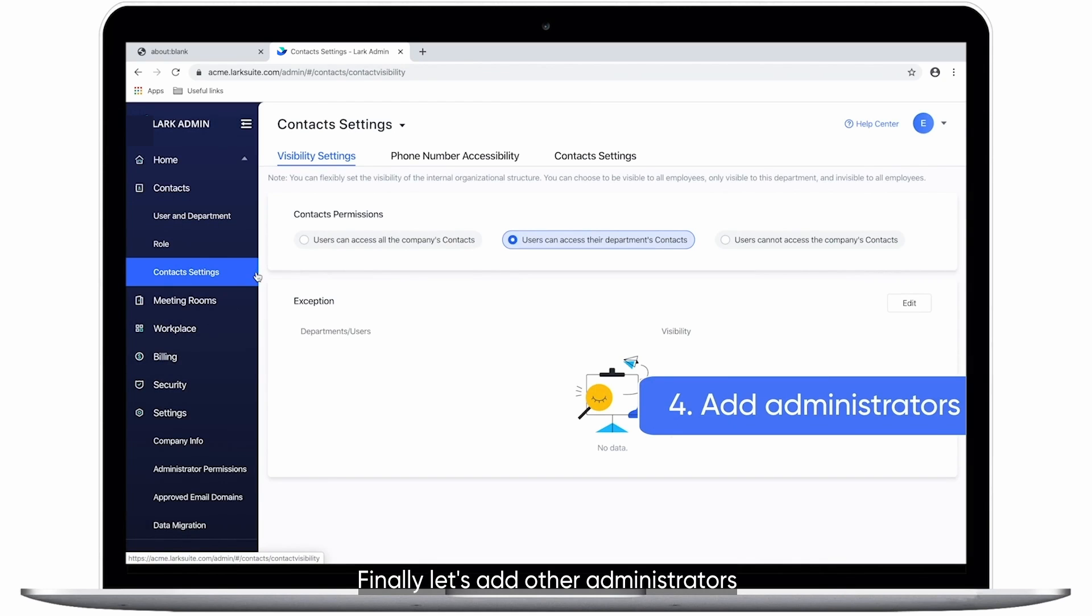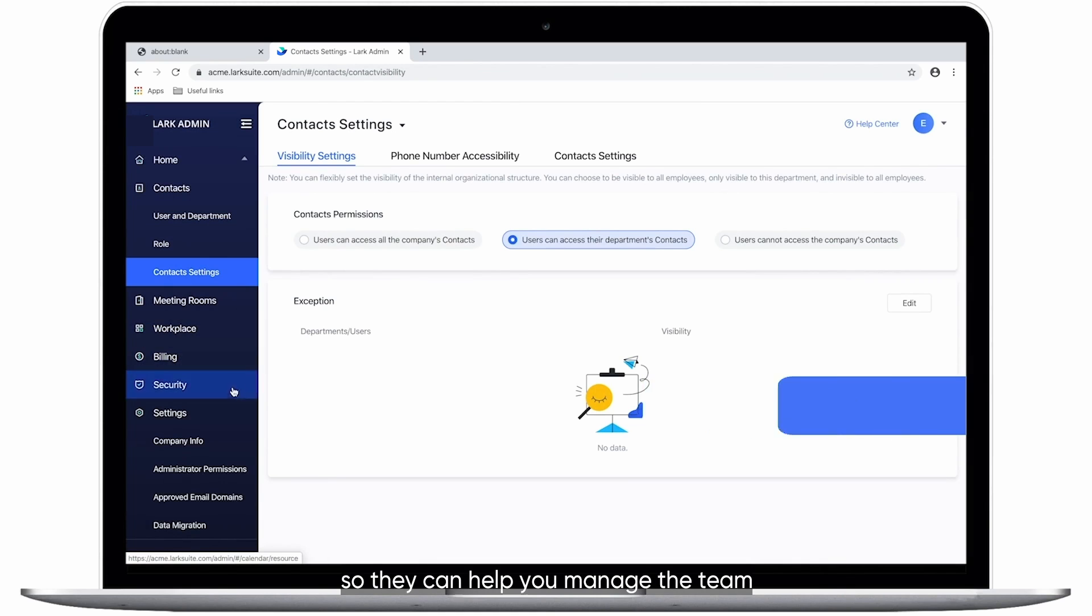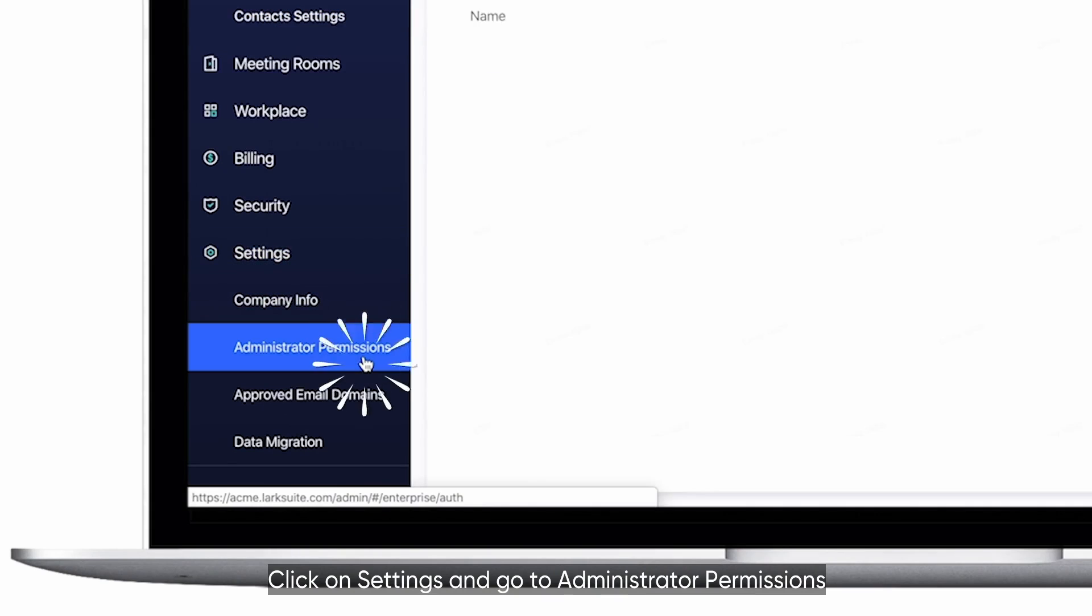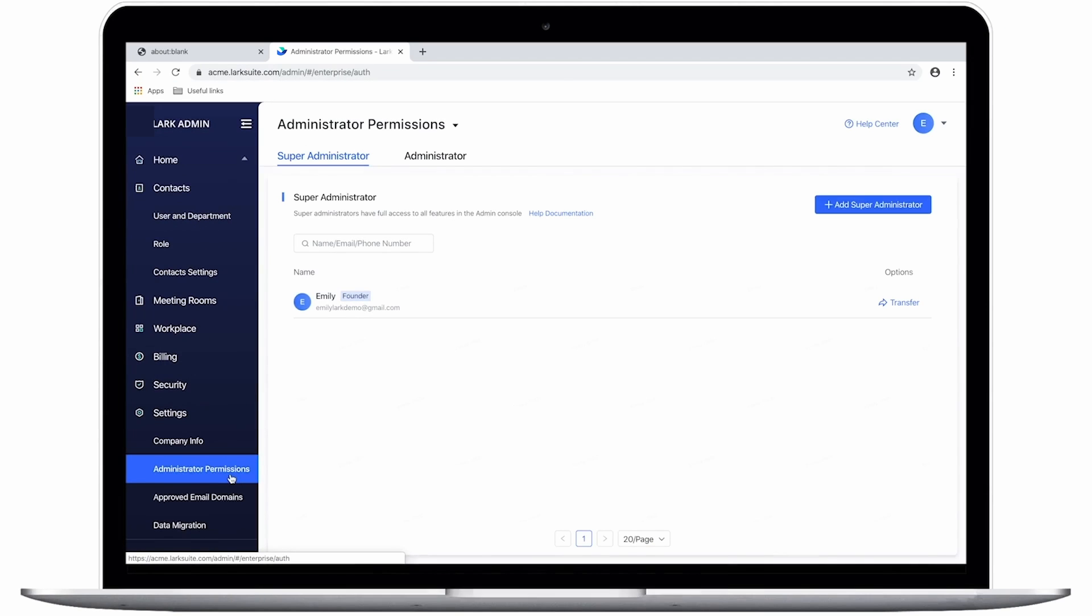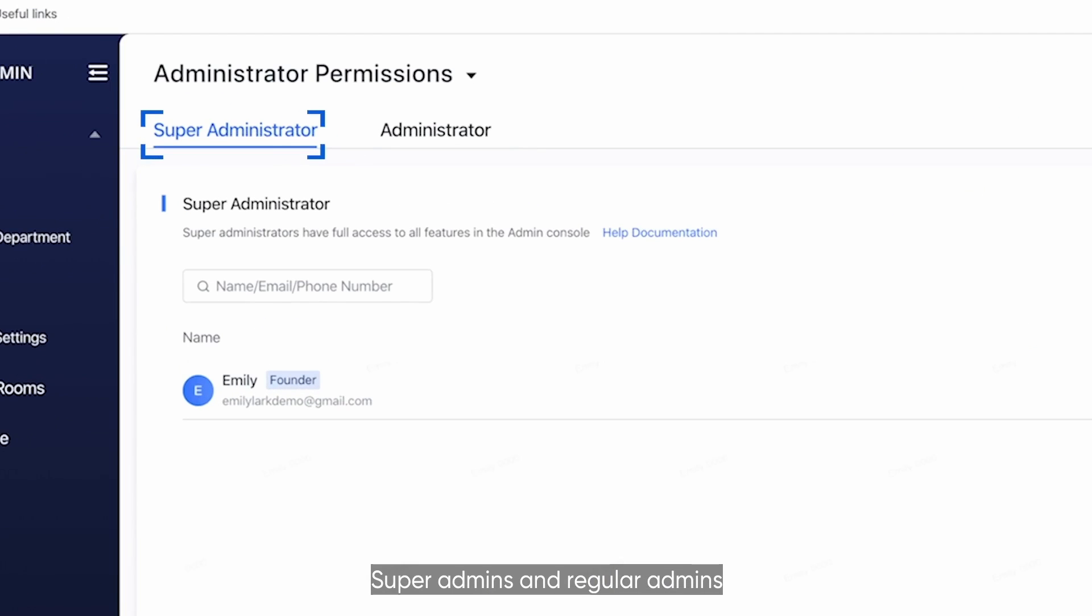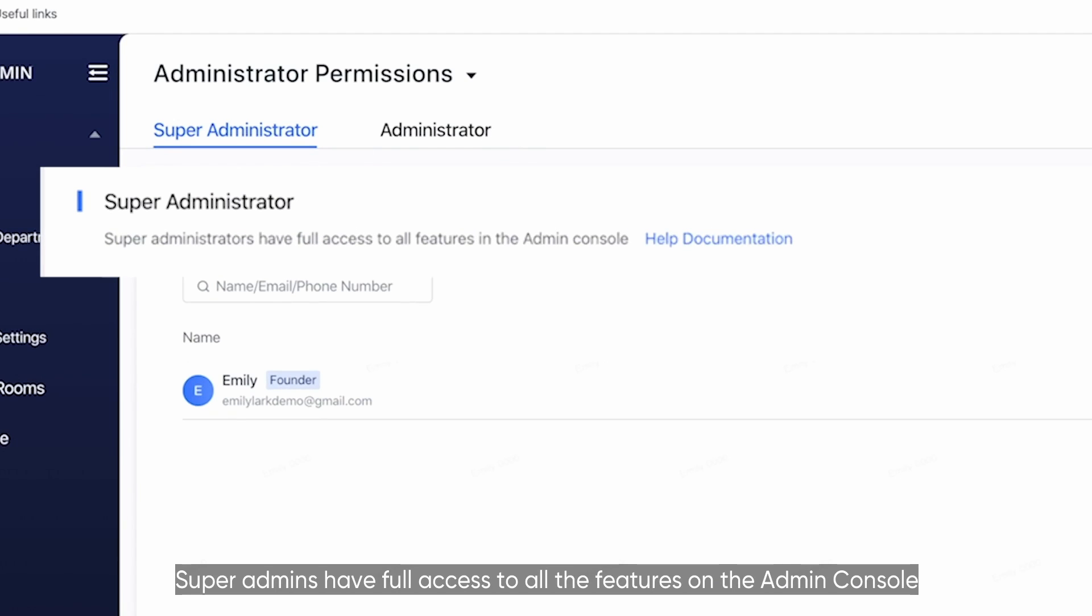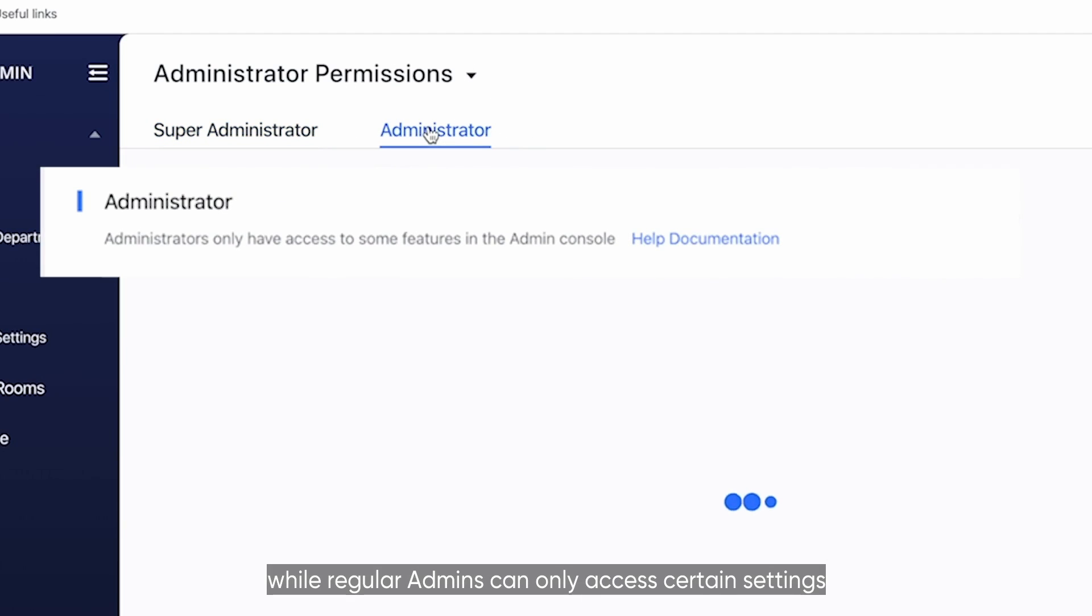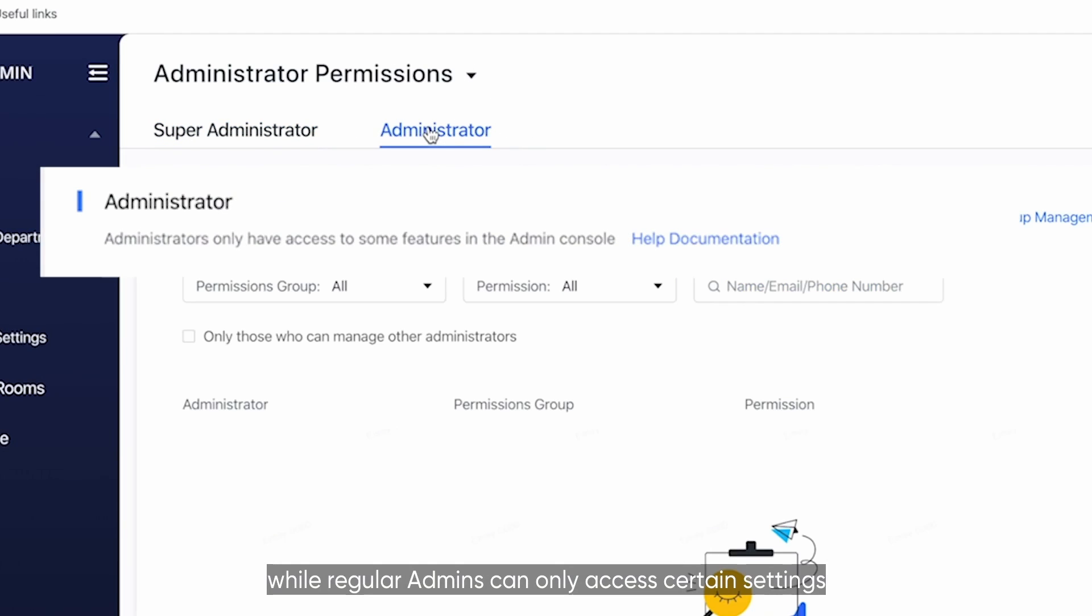Finally, let's add other administrators so they can help you manage the team. Click on Settings and go to Administrator Permissions. There are two types of administrators, Super Admins and Regular Admins. Super Admins have full access to all the features on the Admin Console, while Regular Admins can only access certain settings.